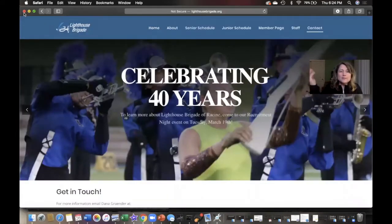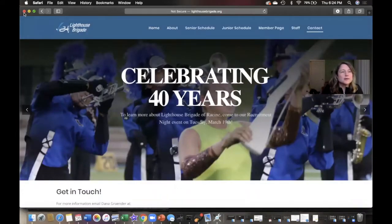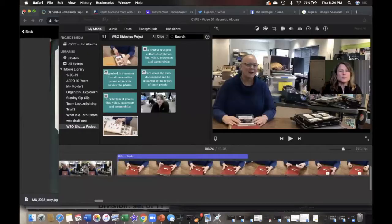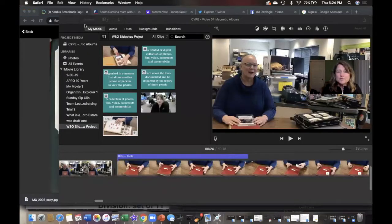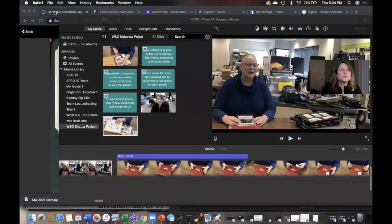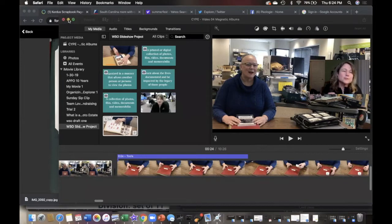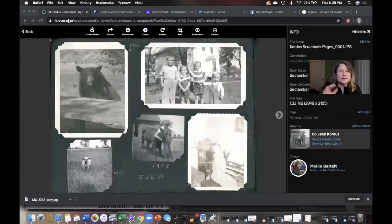This applies for surfing the internet. If you have too many tabs open, that can slow you down as well. Oh, I've been, I help with the Lighthouse Brigade. I've got their website up. Here's my iMovie program. I'm going to minimize that. I think I want to come back to it.